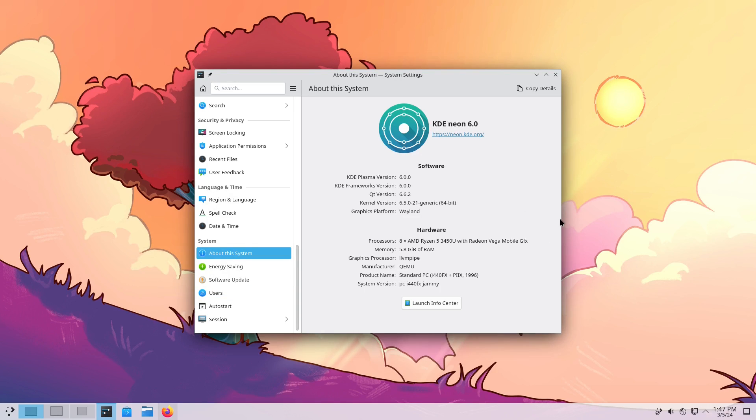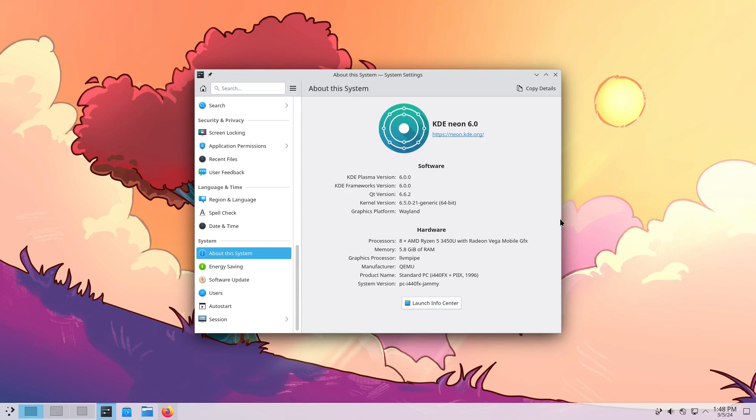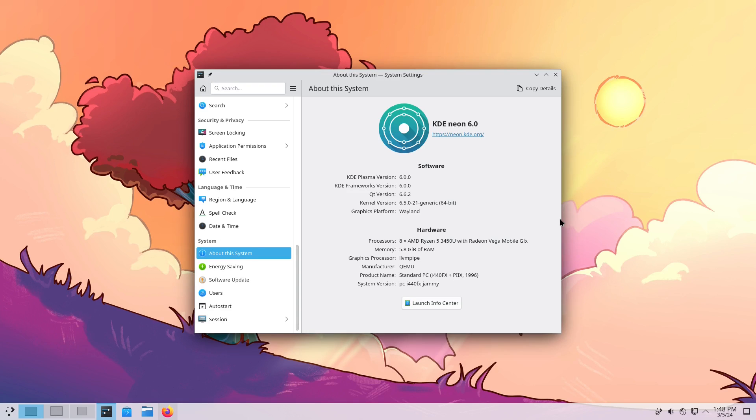But after running a couple updates through Discover, running a first batch of updates, rebooting the system, I was able to get Wayland working. Now I've not tested Wayland entirely.